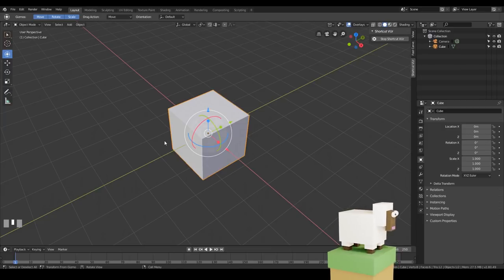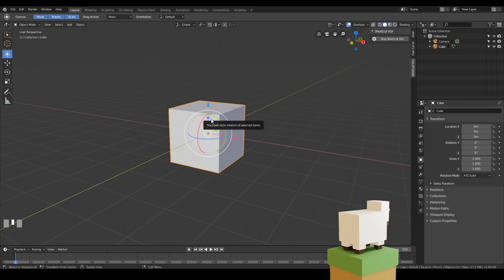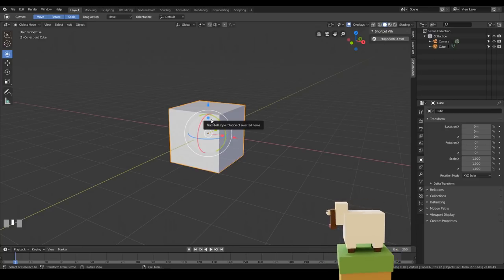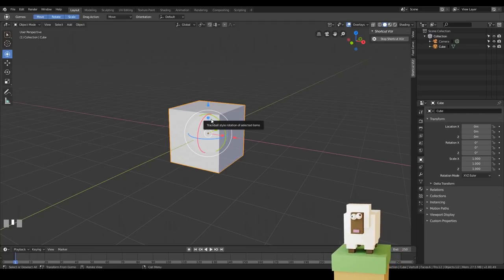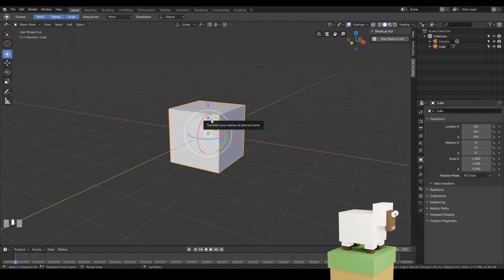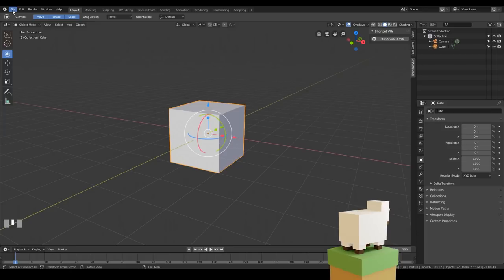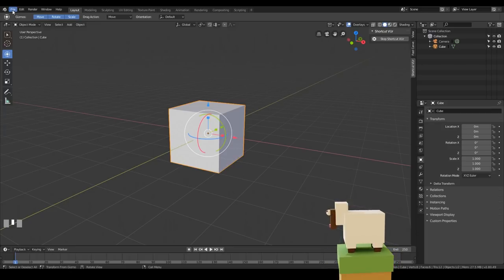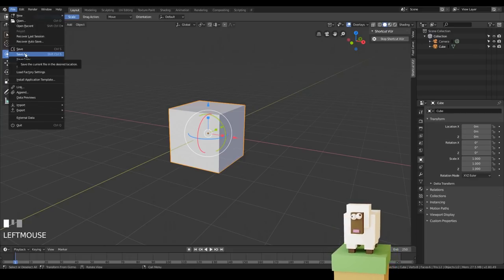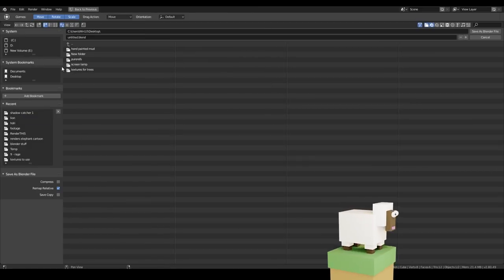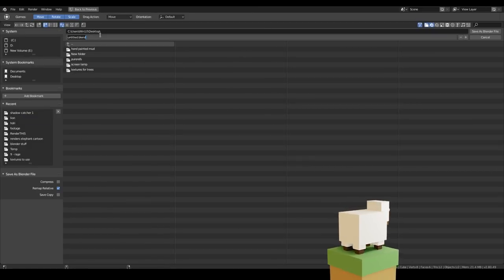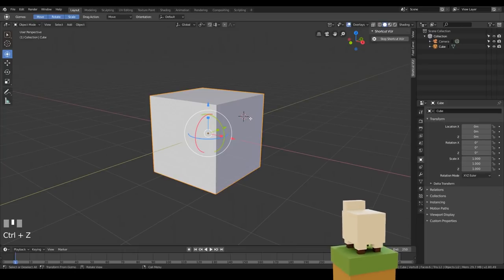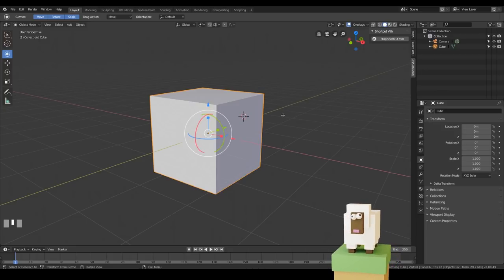Let's make our fun sheep — it's going to be made up of cubes and a couple of spheres. Blender 2.8 does crash occasionally, so it's a good idea to save your work at regular intervals. I'm going to save mine now, then I can press Ctrl+S to keep saving over the same file. I'll go to File > Save As, put it on the desktop, and call it sheep tutorial.